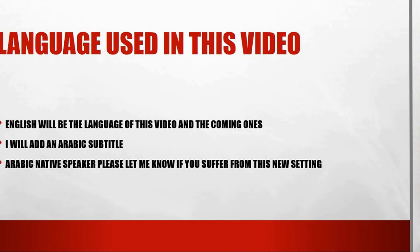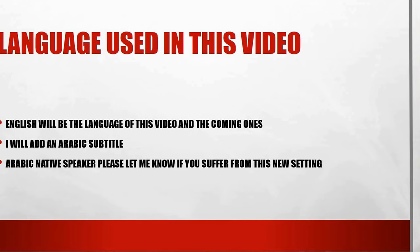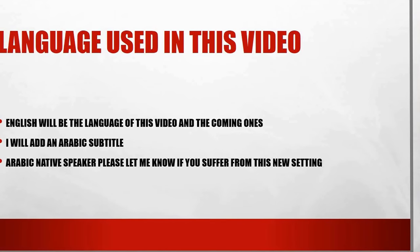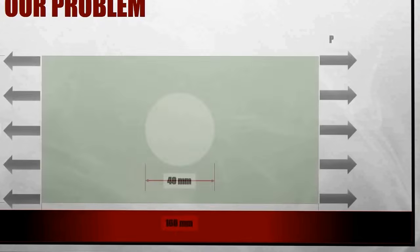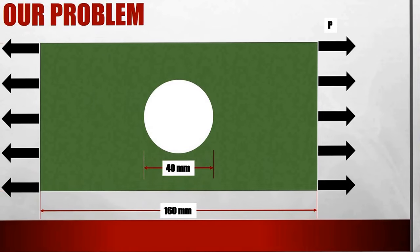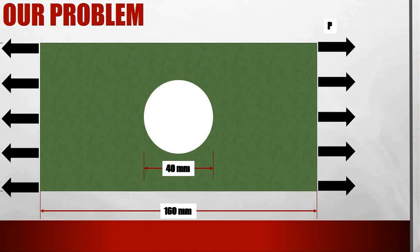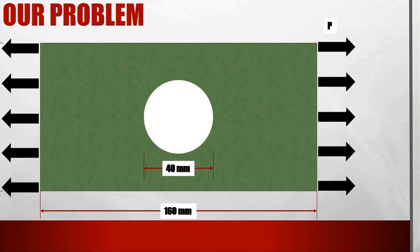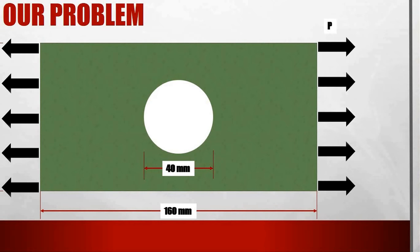So after that we will go to our problem. This problem, as we said, is analysis of a thin plate. This thin plate has a circular hole in the center of it.